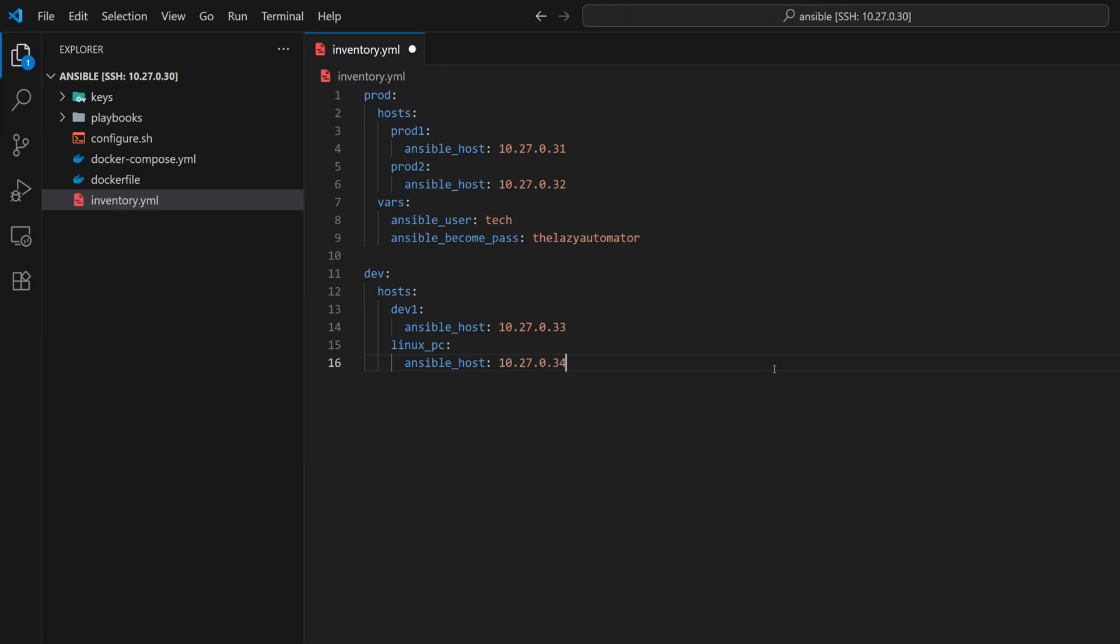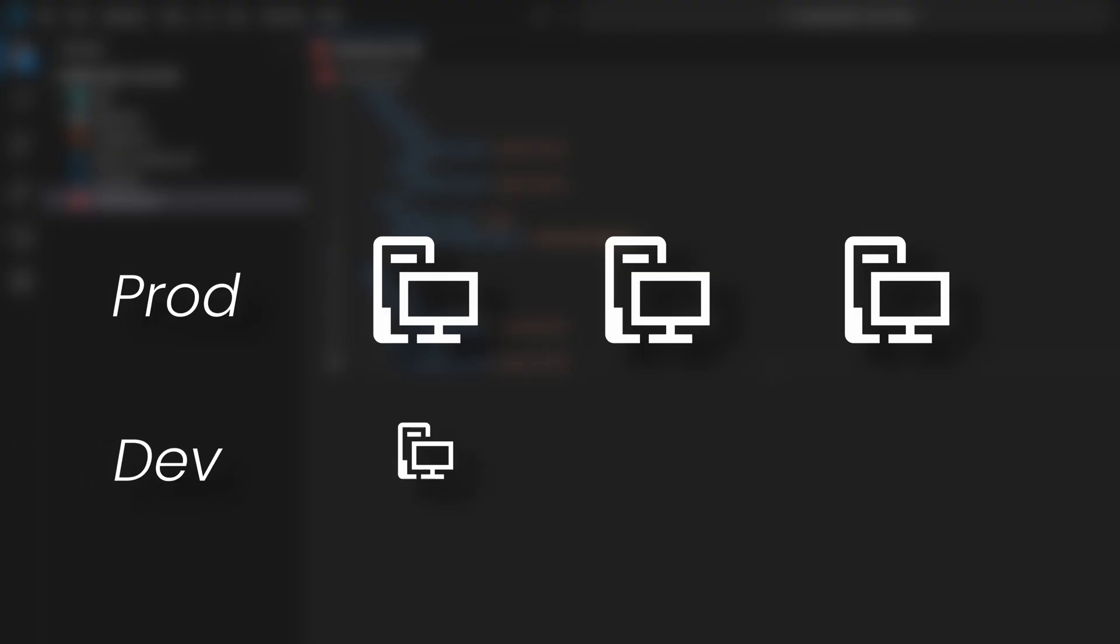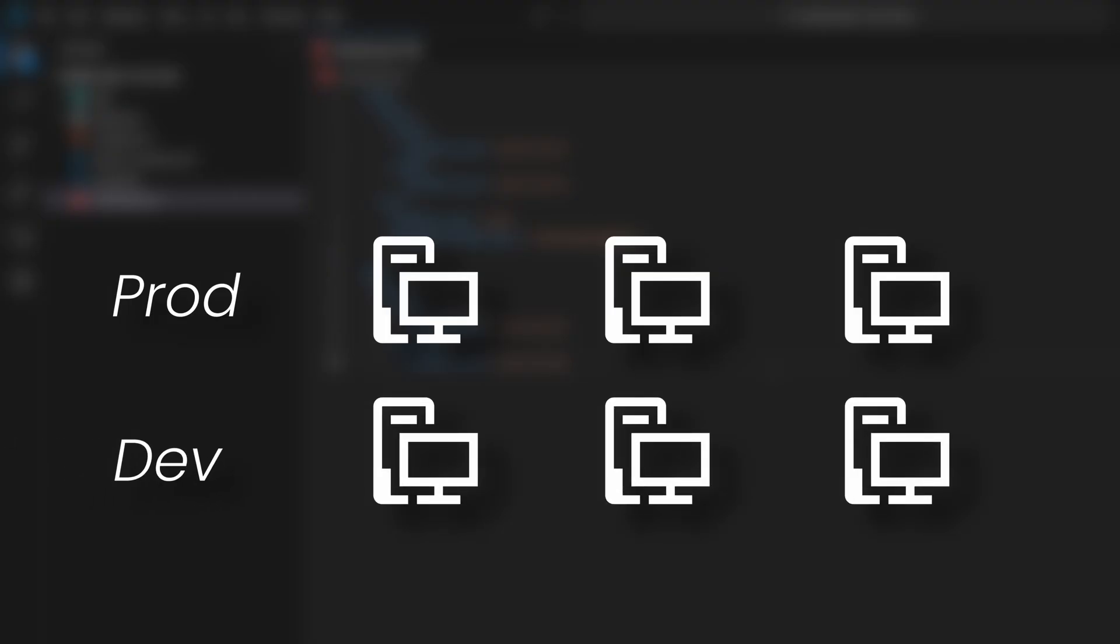In a real-world scenario, each environment could have multiple servers. For example, the prod group could contain prod1, prod2, and prod3, while the dev group could contain dev1, dev2, and dev3. These servers might be spread across different cloud providers for high availability.